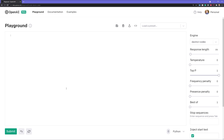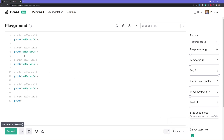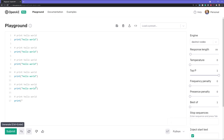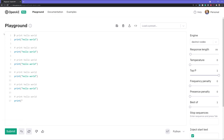If you haven't heard of Codex before, it's essentially a code generation model. So I could type something in like 'print hello world' or something of that sort. I have this set to Python, so it should generate — yes — 'print hello world' in Python. And it does it many times.